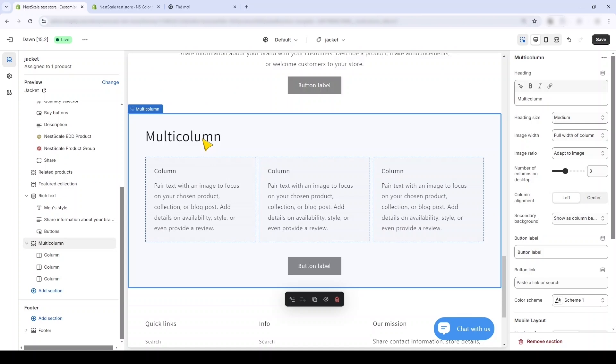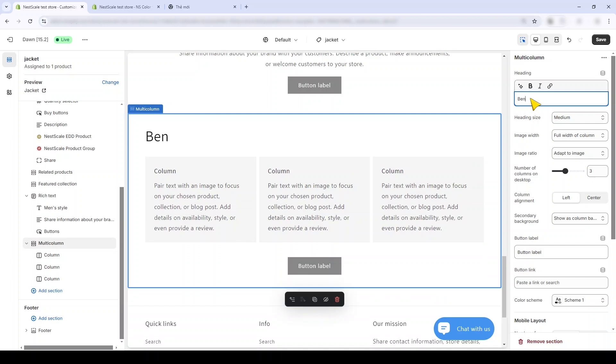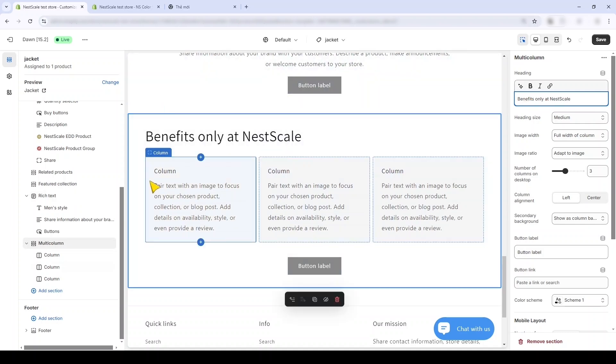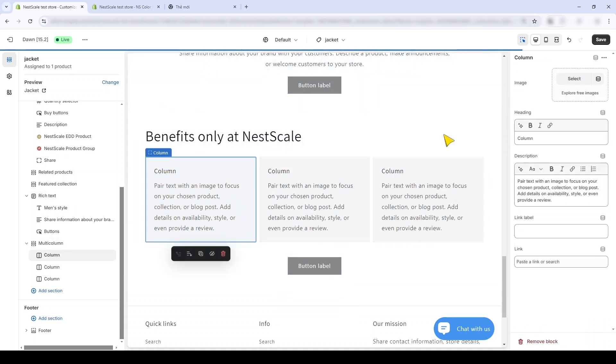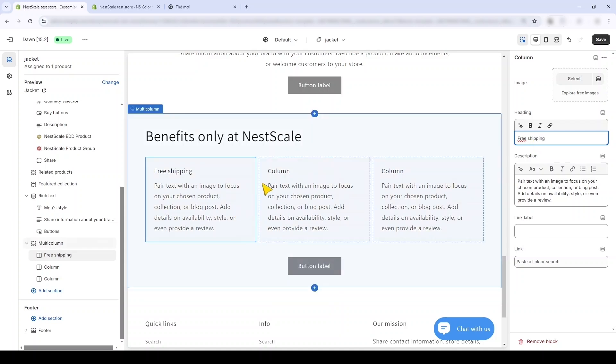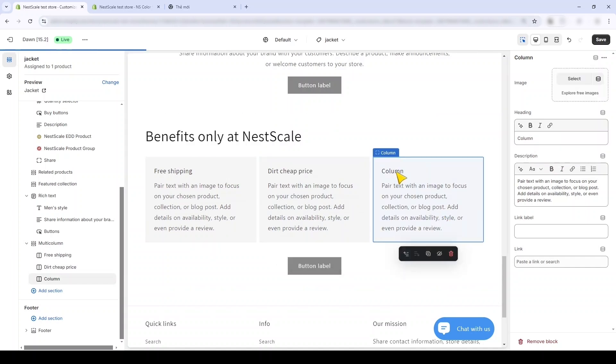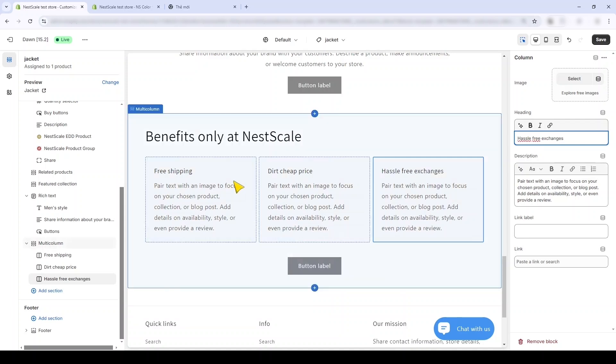Or you can use the Multi-Column right here. Now I want to highlight specific benefits that the NestScale store has for the customer. And I'll type in Benefits. The first one, I think of something like, yeah, free shipping - very good, every customer loves free shipping. And what about the price? And lastly I want to give them we have hassle-free exchanges. If you don't like our items, feel free to give them back.